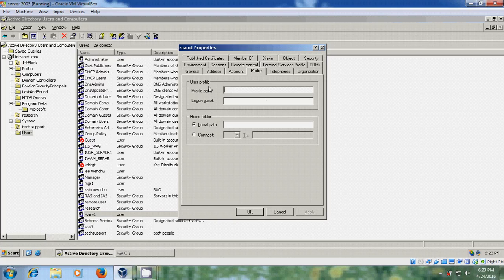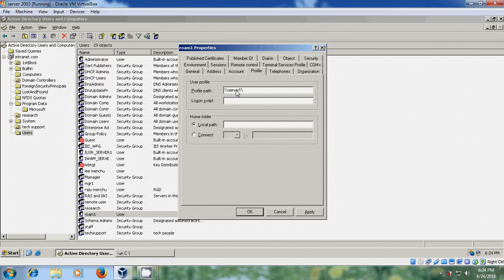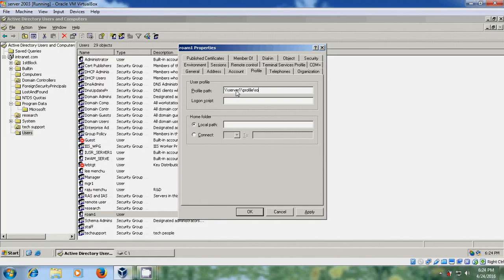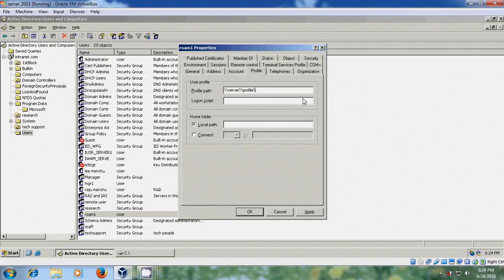Here in user profile, enter the profile path. Server one profile followed by the user name rom1. Otherwise you can enter the variable also. If you enter the variable it will take the user name from the user properties, but here I am entering my user name, apply.